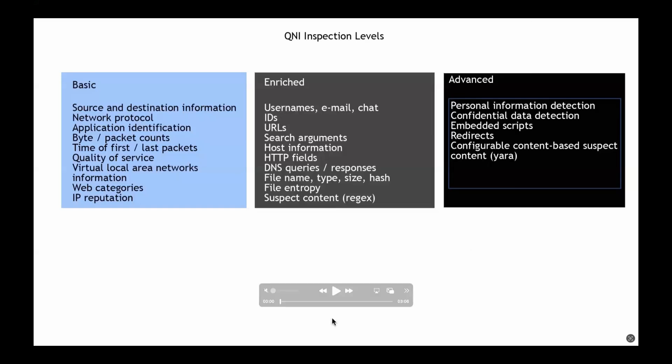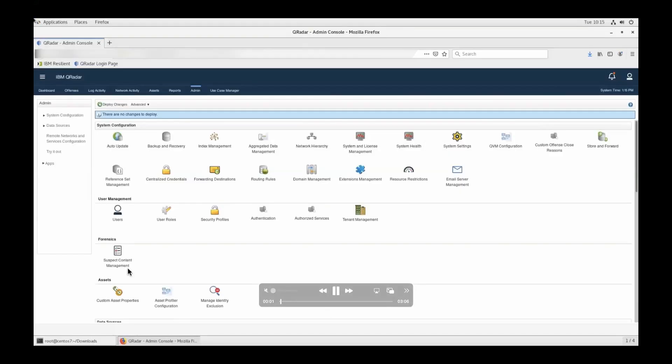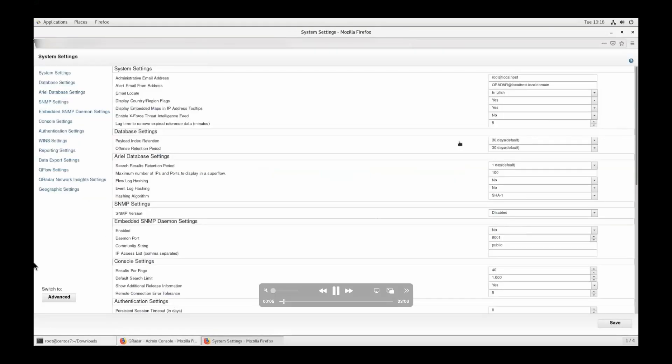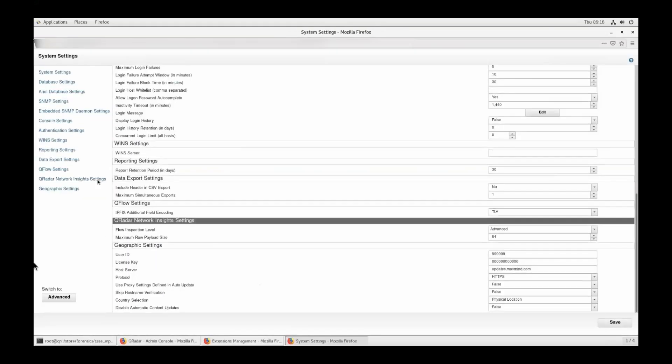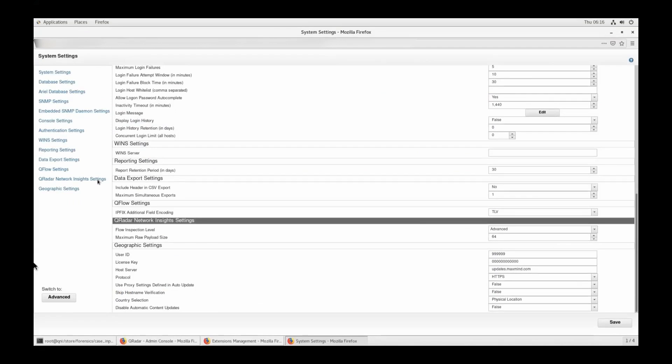So going forward, how do you configure the inspection level in QRadar Network Insights? Once you open up the system settings on the admin tab, you will have a QRadar Network Insights settings, as you can see on the left pane. This will come if you have a Network Insights appliance installed in your deployment. Once you have that, you can see there is a flow inspection level currently set to advanced. If you click on that drop down menu, you will see three different inspection levels: basic, enriched, and advanced.